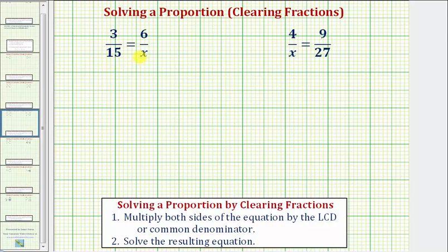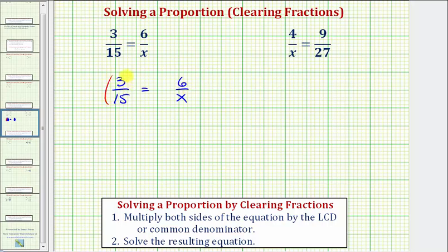So to clear the fractions from our proportion, we'll multiply both sides of the equation by 15x. We begin with 3/15 — which could simplify to 1/5, but we'll leave it in this form — equals 6 over x. Now we multiply both sides by 15x, or 15x over 1 since we have fractions, and we do the same on the right.